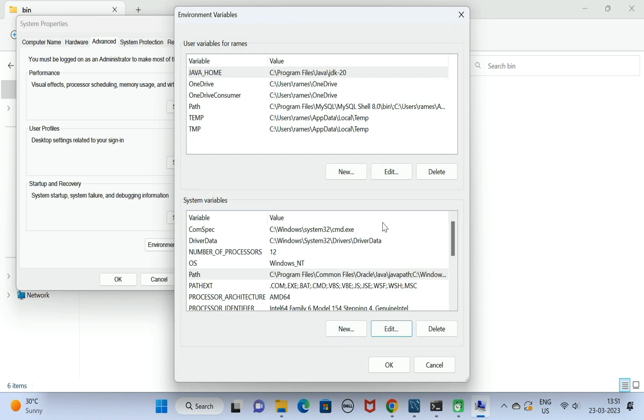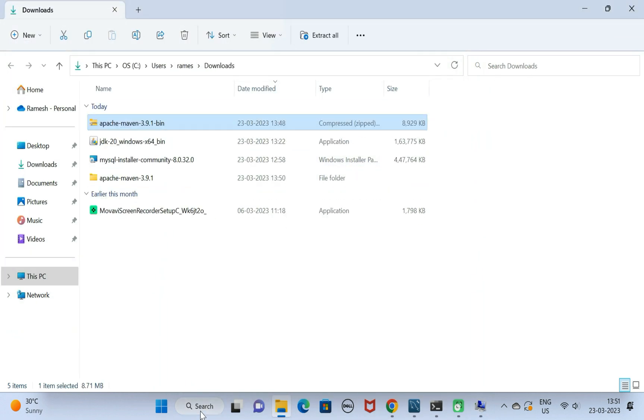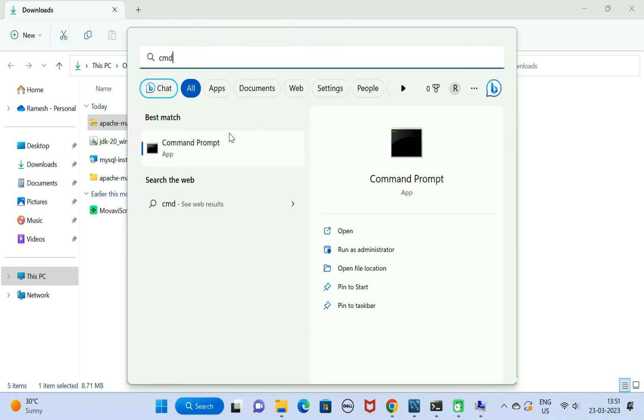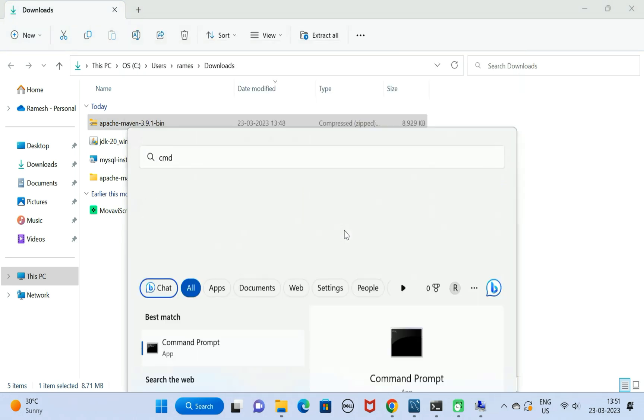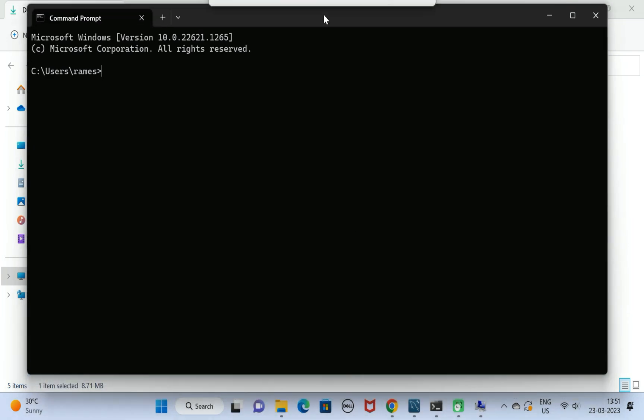Next, click on OK. Next, we'll go to the search menu again and open the Command Prompt. Here, just type the command mvn followed by hyphen hyphen version.